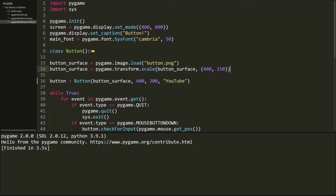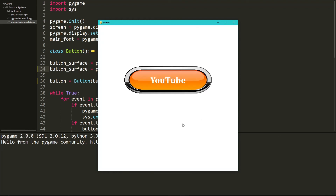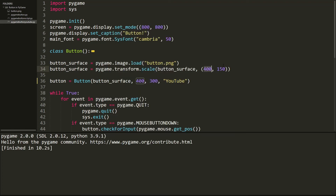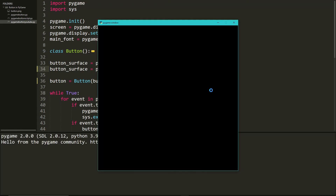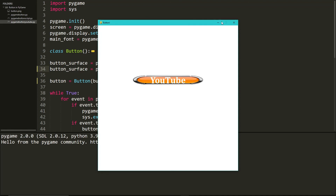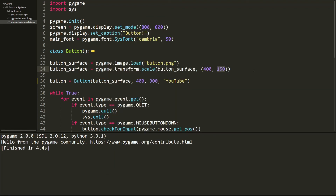You can also change the scale and size of the button using the transform function. You can increase the width to something like 500 to make it very wide, though it may look stretched depending on your image. You can also change the height — setting it to something like 50 makes it very thin. You have full customization over the size.